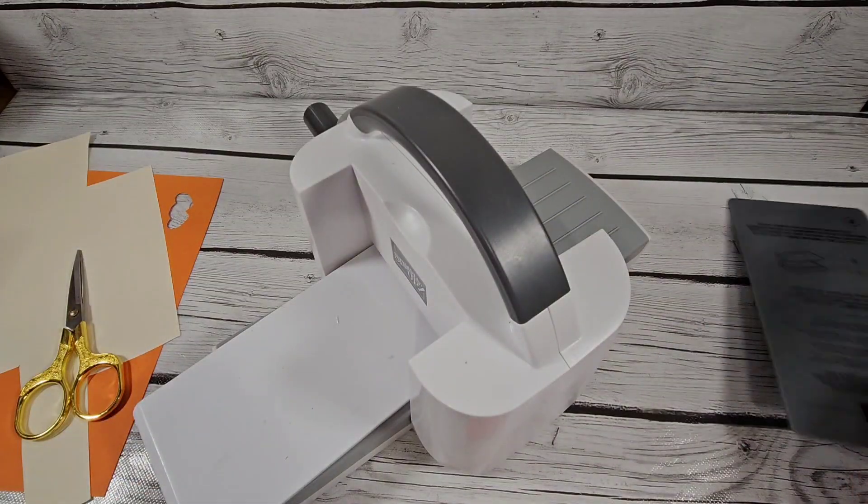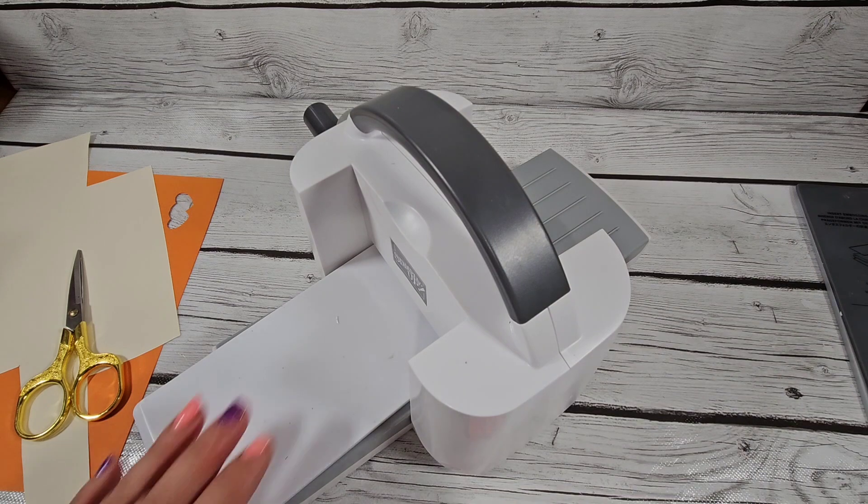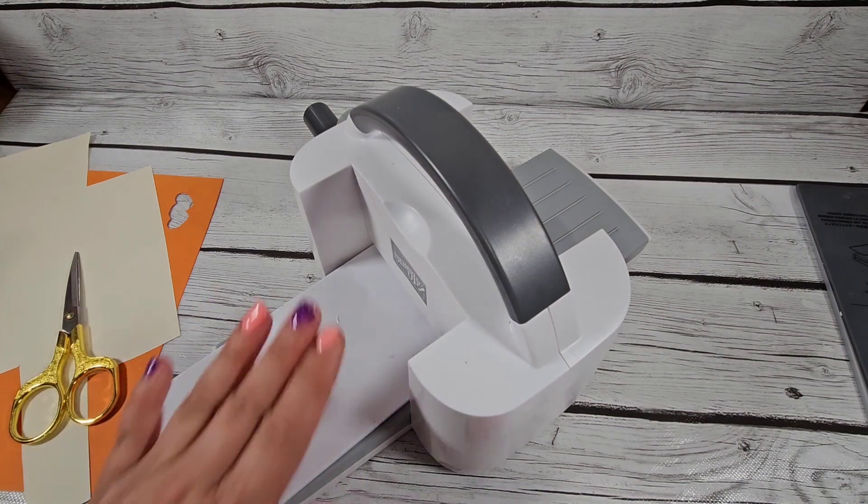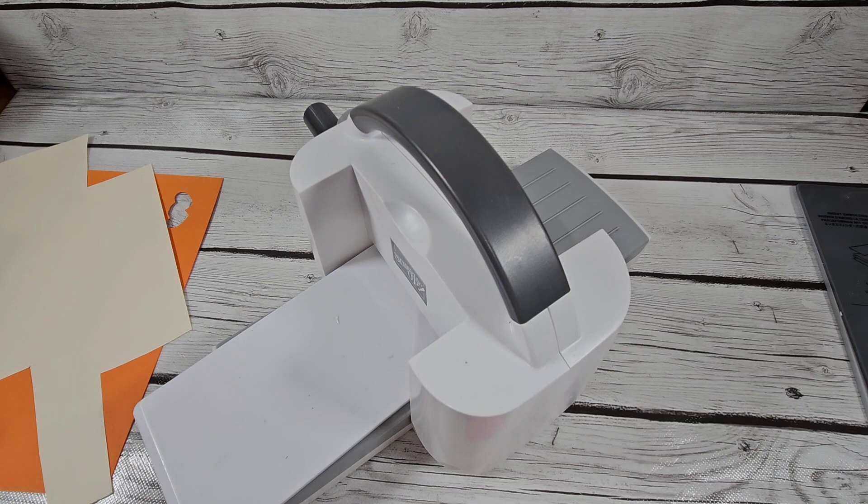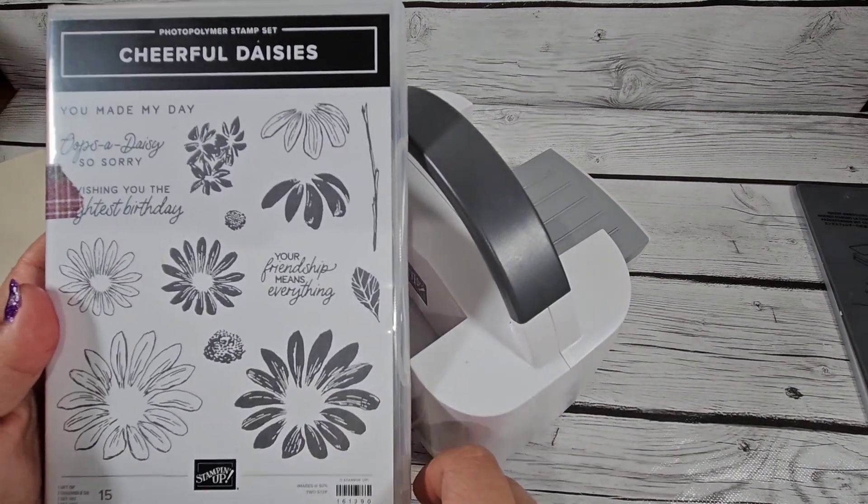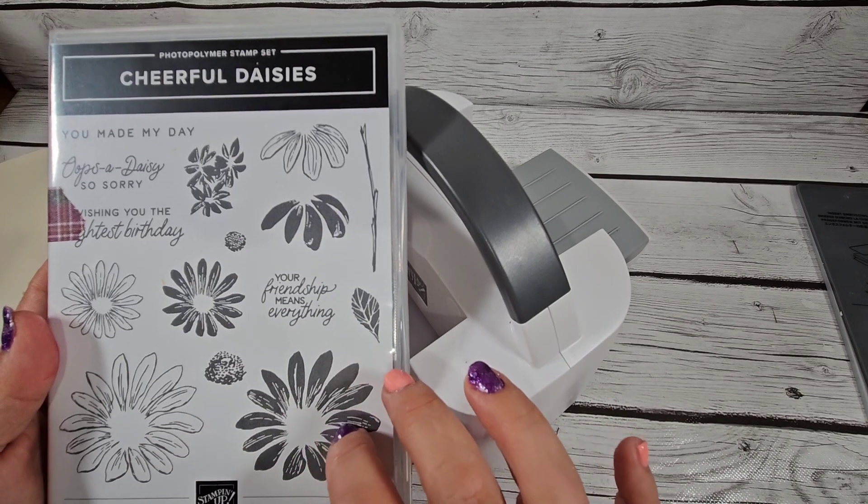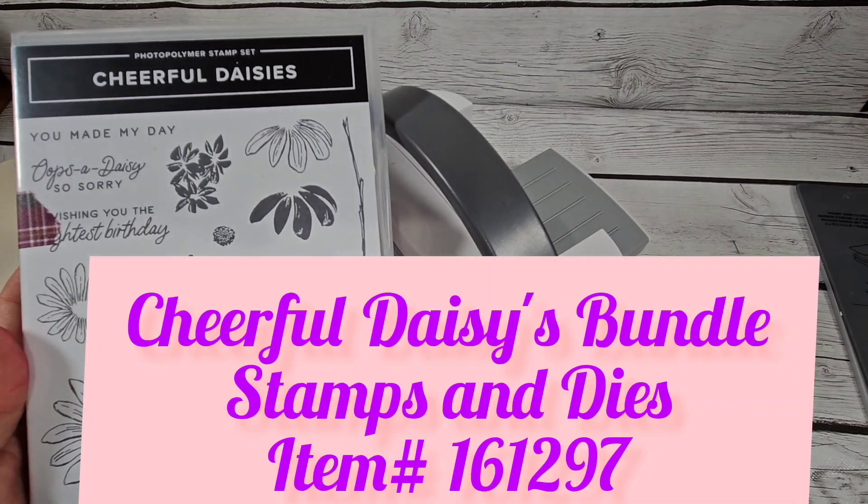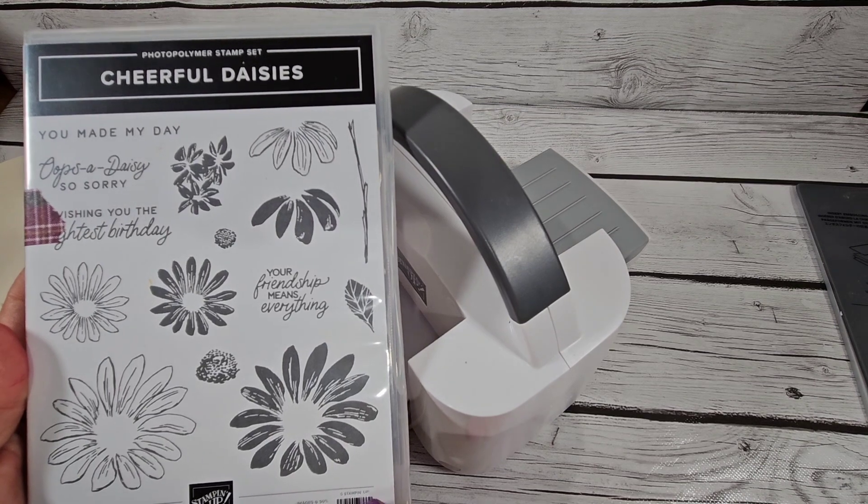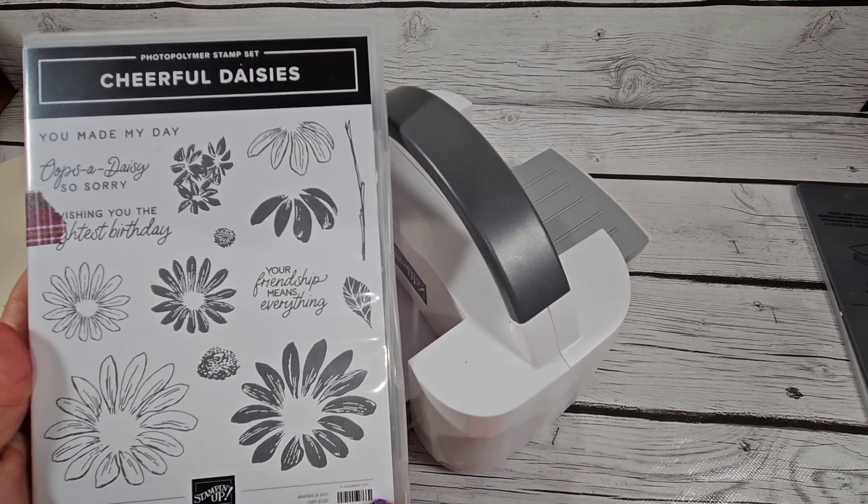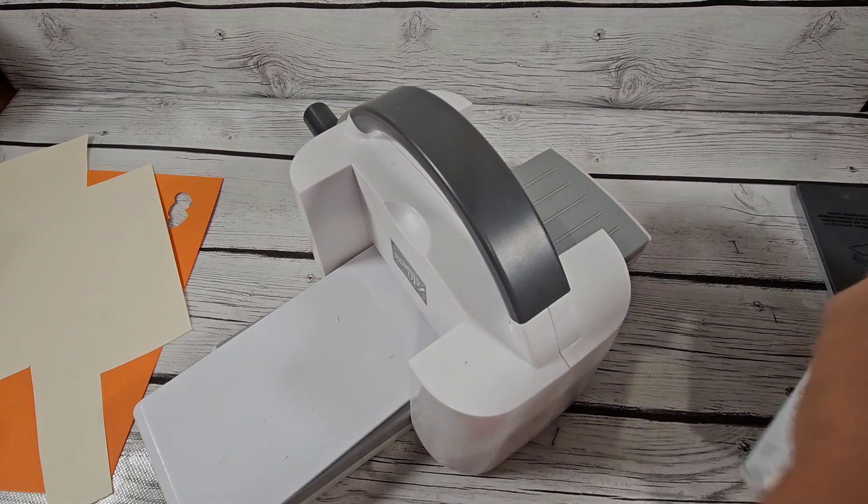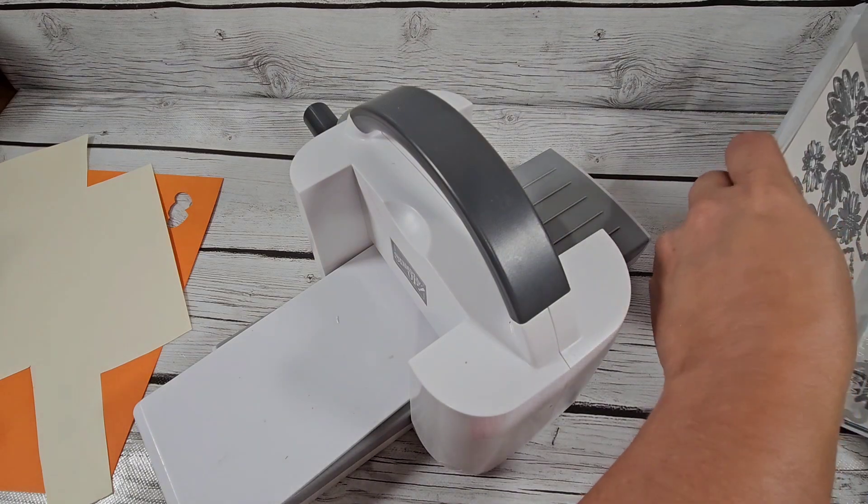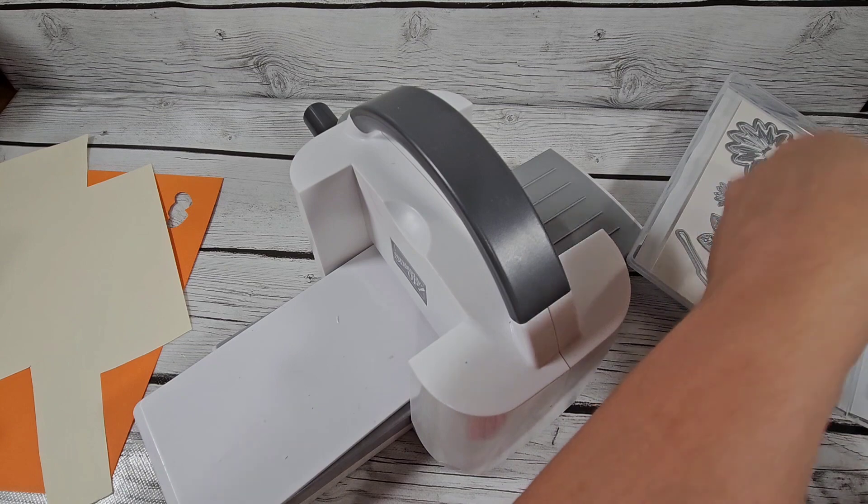So I'll put those aside and we'll just work with plates one and two. The die I'm going to be using is from our Cheerful Daisy set. It's a polymer set in the yearly catalog, and it is so cute. There's still fireworks going on where I live, so you might hear them in the background.